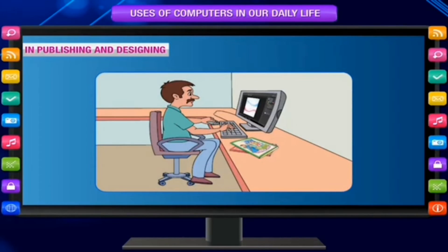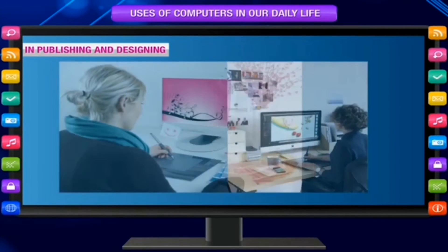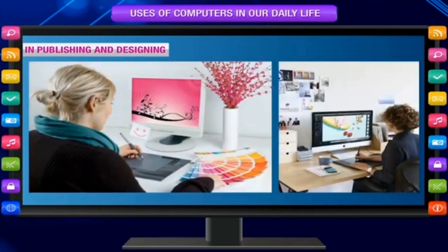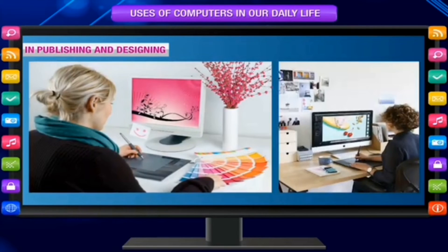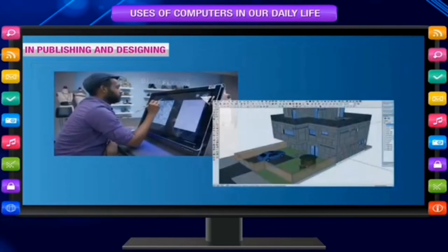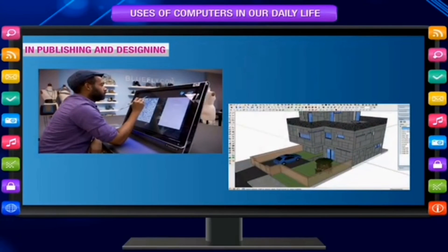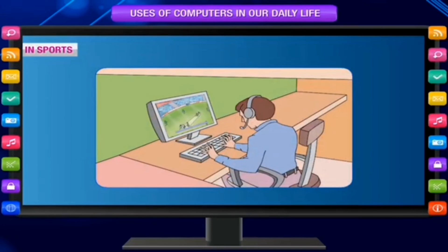In publishing and designing — for making books, magazines and newspapers, for designing greeting cards, posters, wedding cards and visiting cards, and for designing buildings, houses and fabrics.